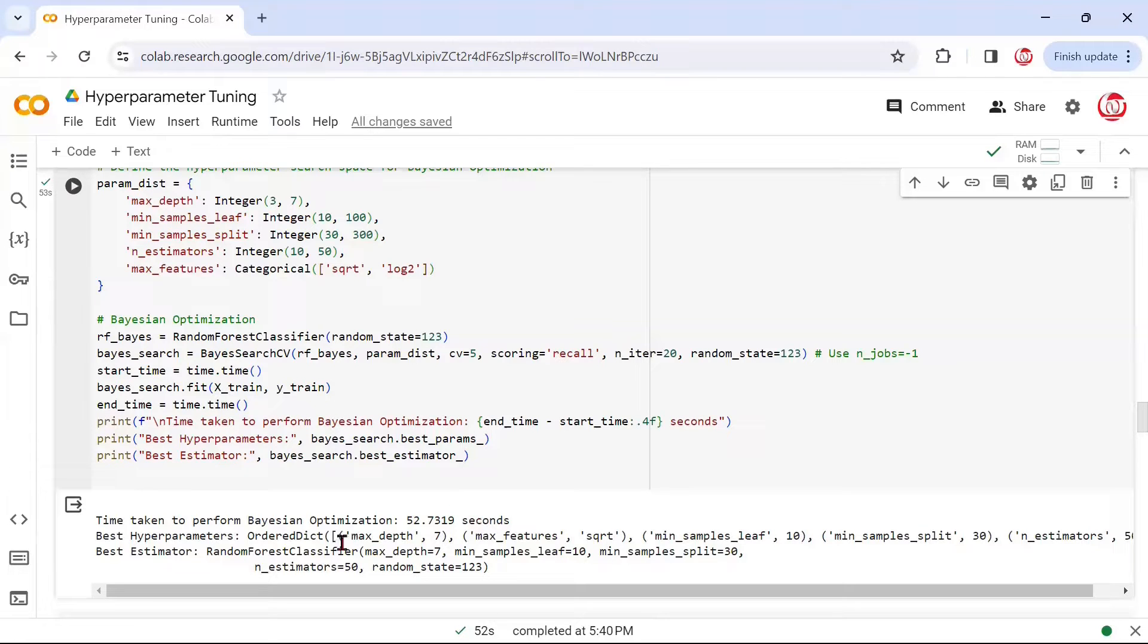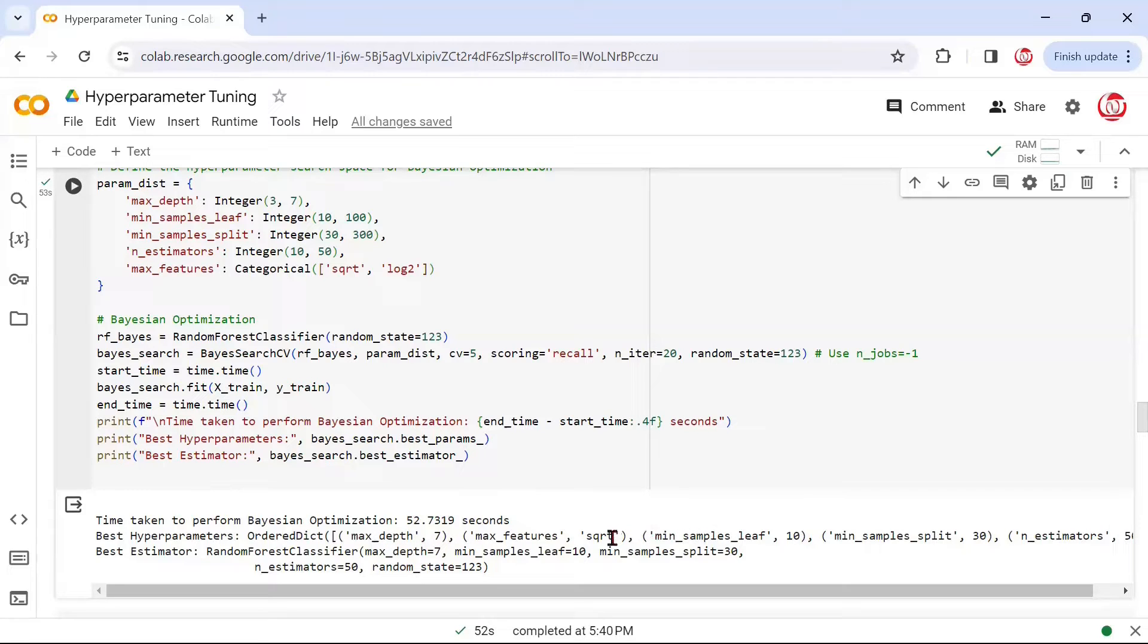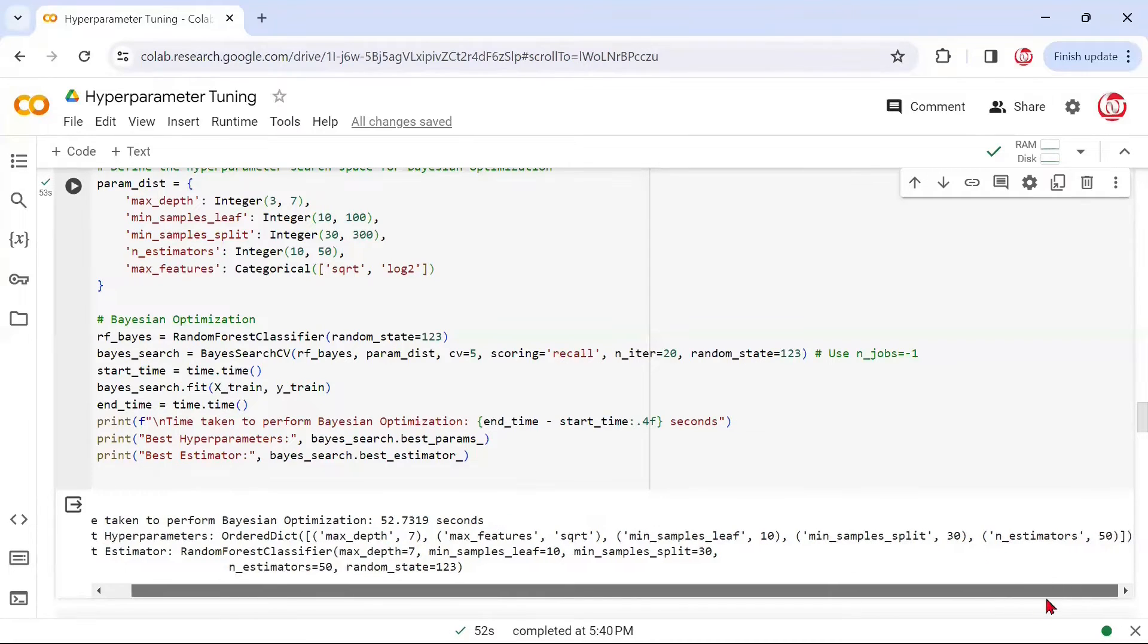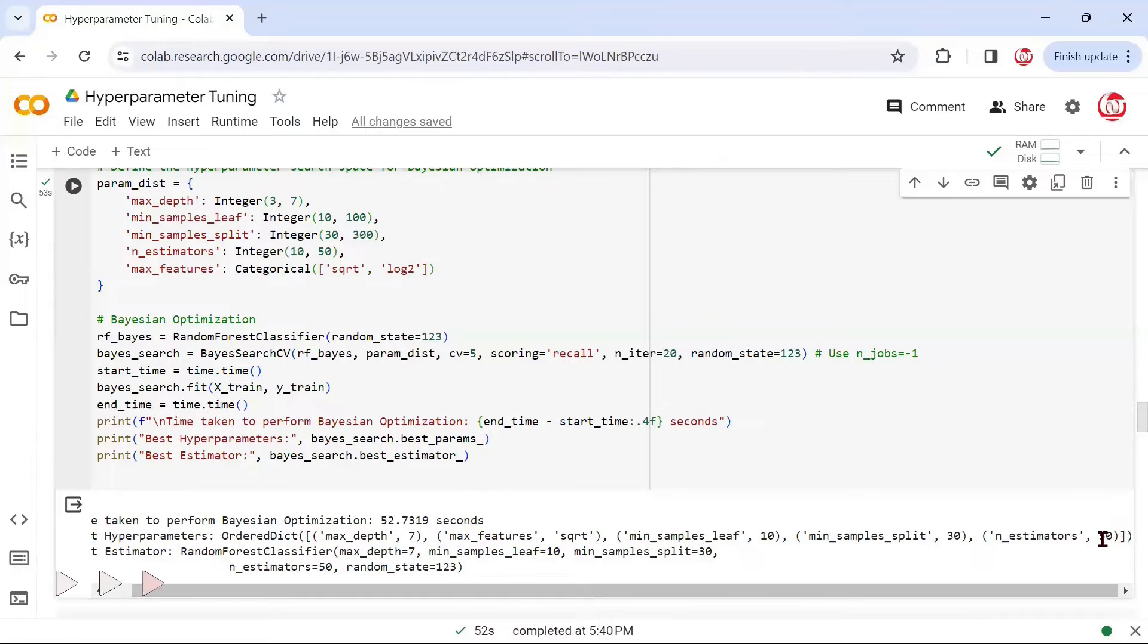What are the results? What are the best hyperparameters that we've been able to find? It says max_depth is 7, max_features it has chosen the square root way, min_samples_leaf it has taken 10, min_samples_split has taken 30, and n_estimators it has taken 50 again.